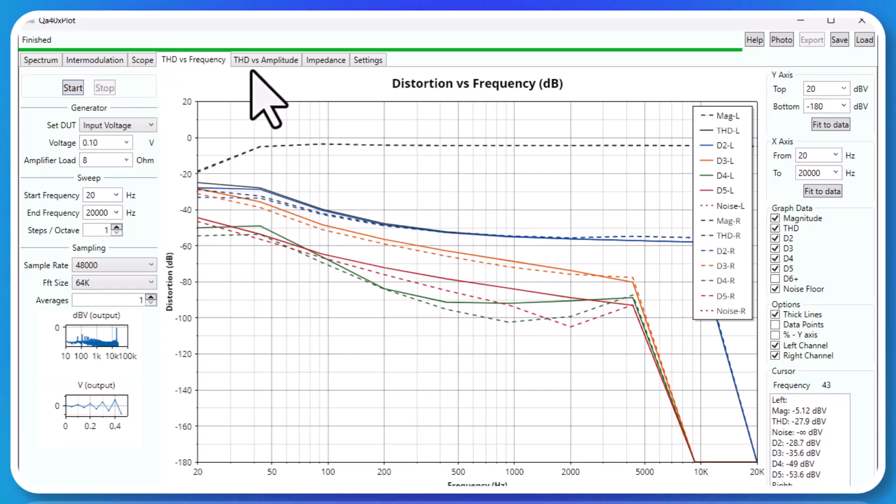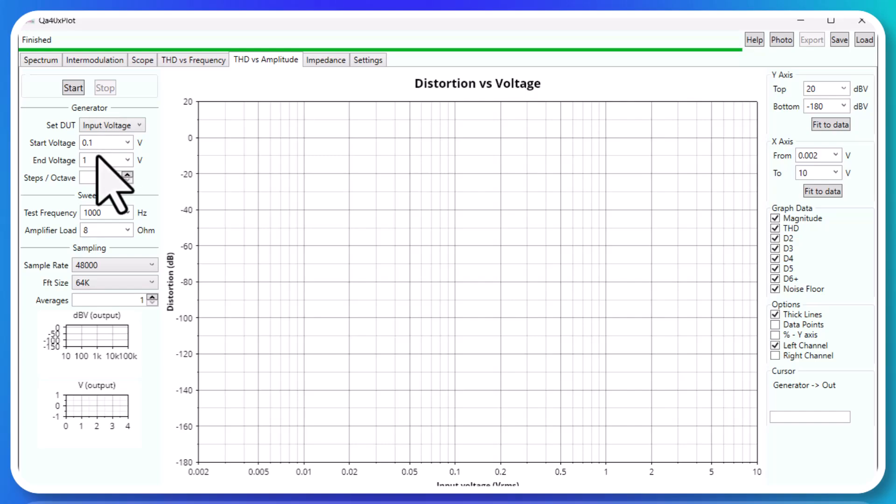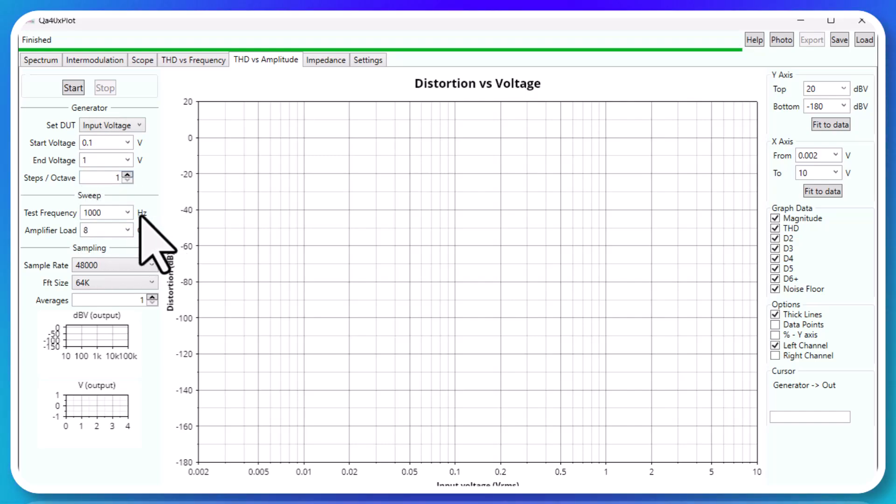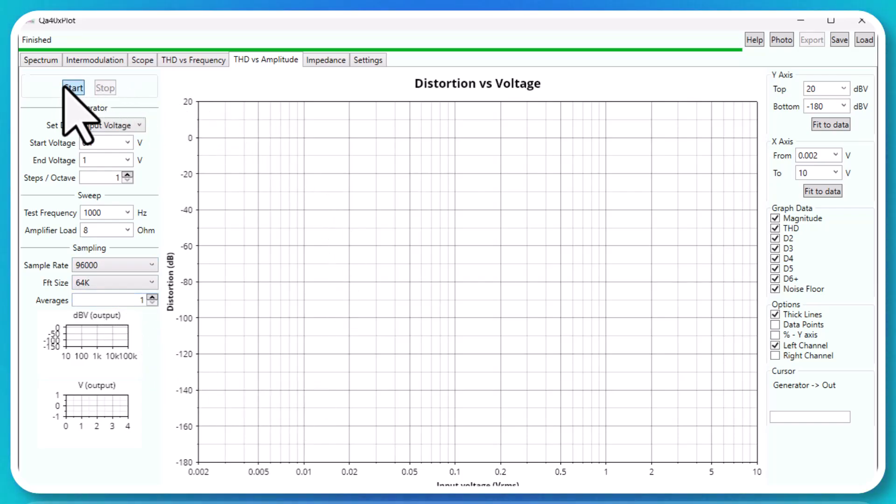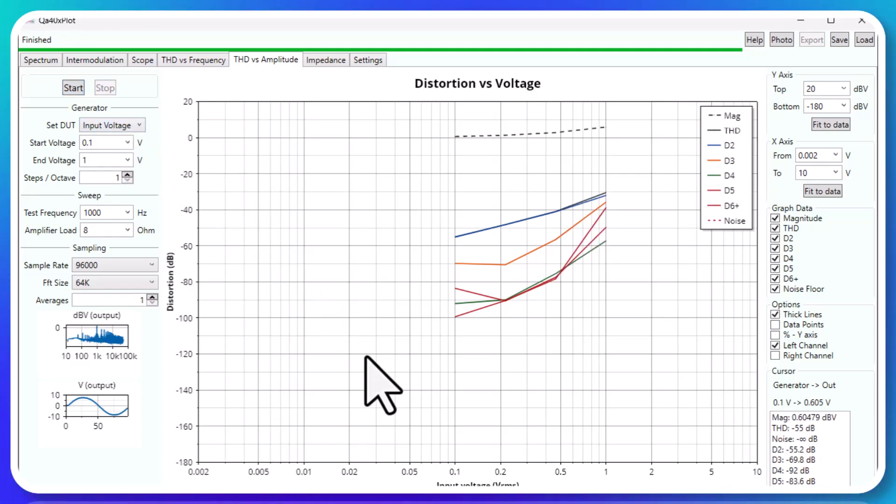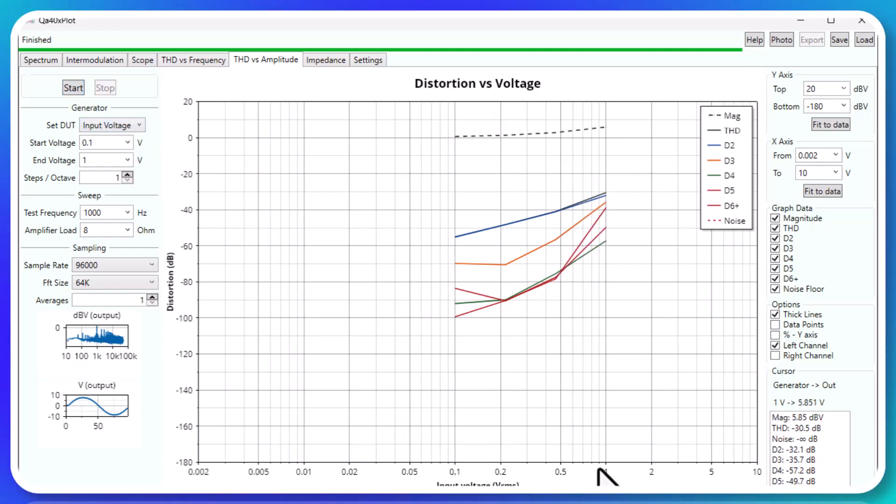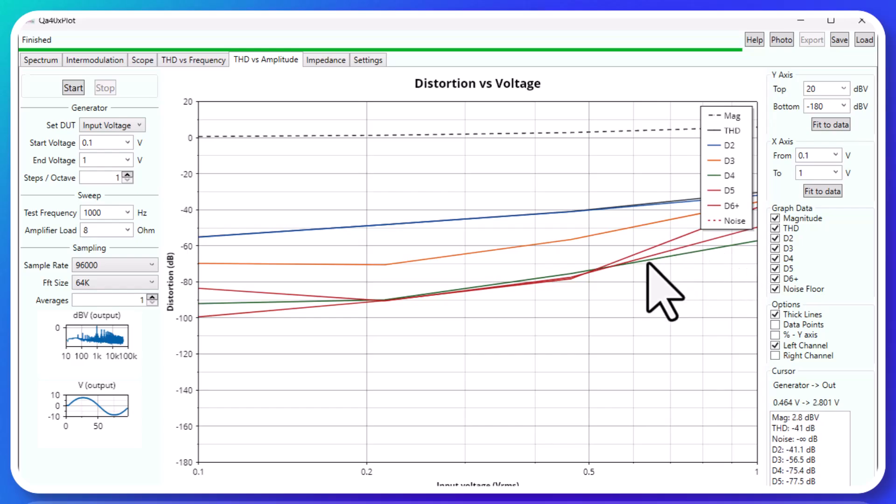Let me stop that. THD versus amplitude, so input voltage here 0.1, I'm going to sweep a thousand hertz at 8 ohm. I'm going to turn the sampling rate up to 9600. Let's start this. So this is a good example of sweeping from 0.1 to one.